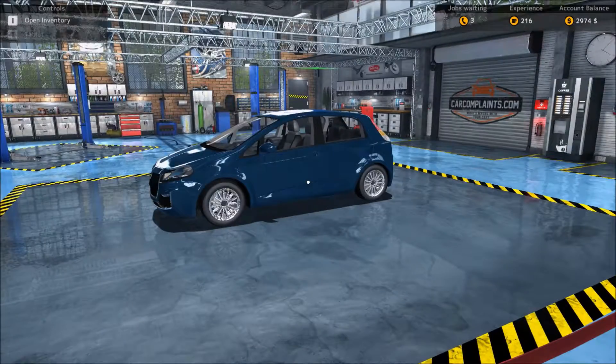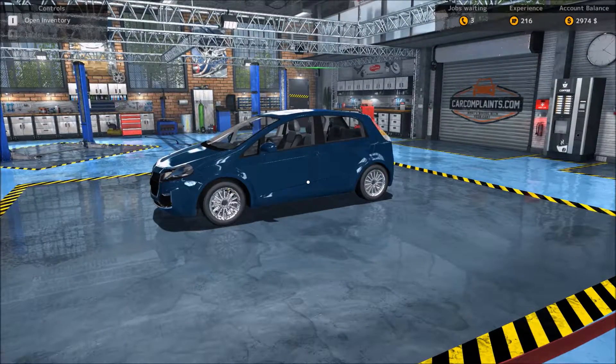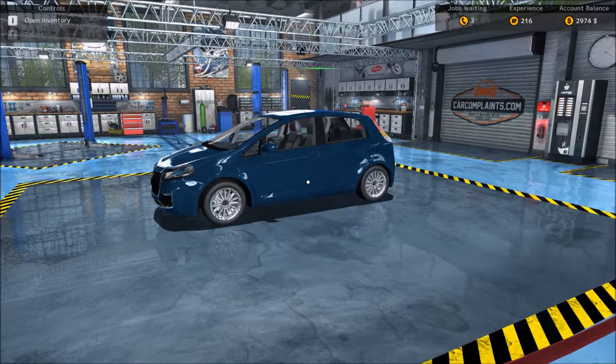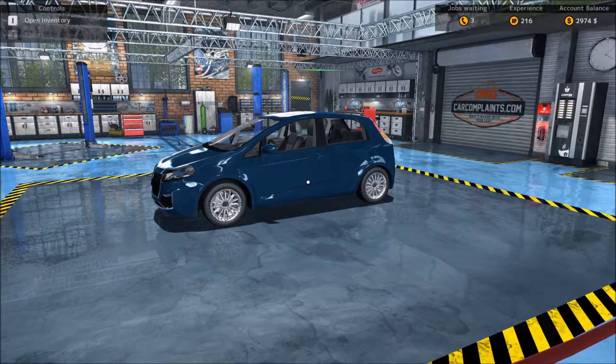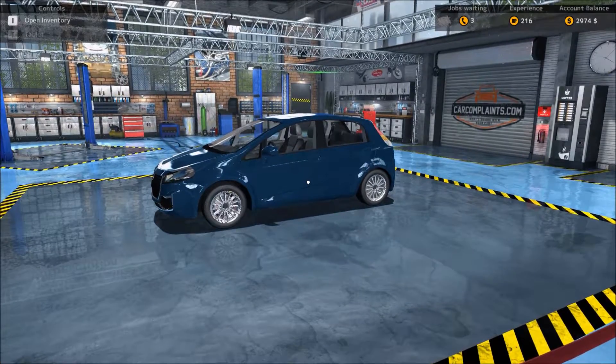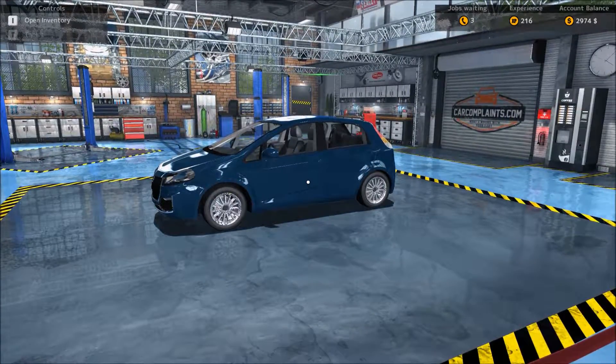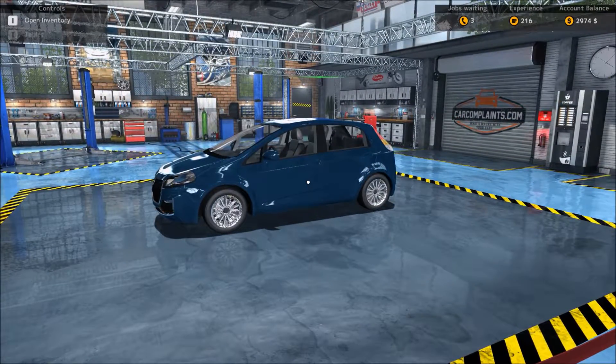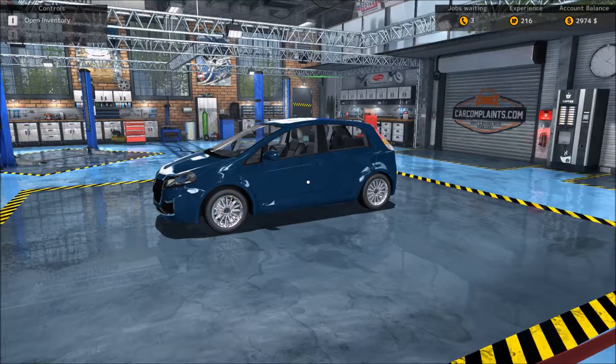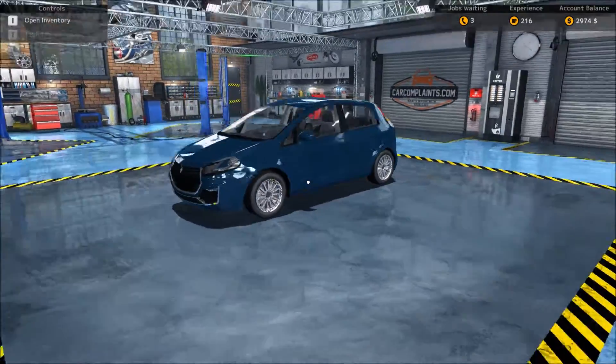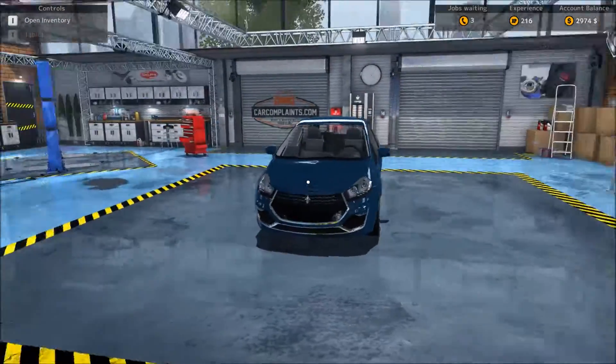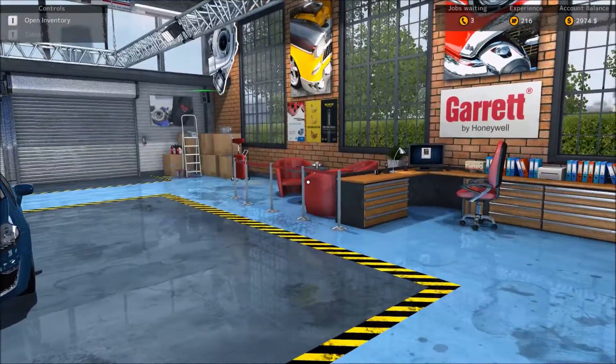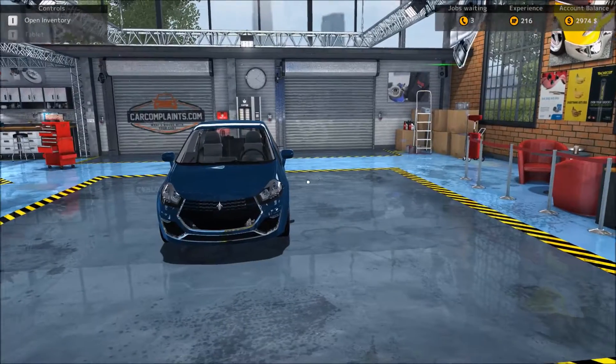Alright, today we have Car Mechanic Simulator 2015. I did one job to kind of get the hang of the controls - they're kind of weird, but anyway.